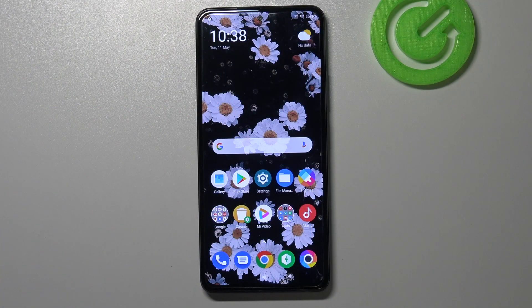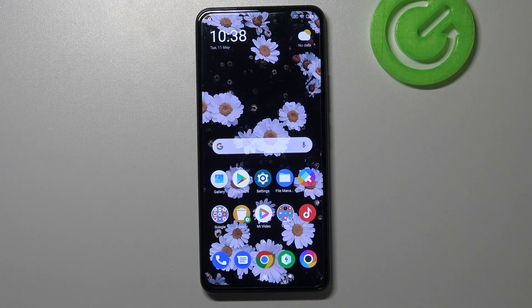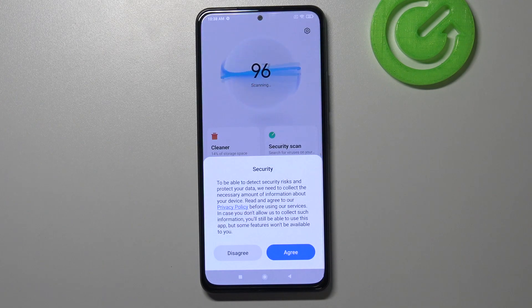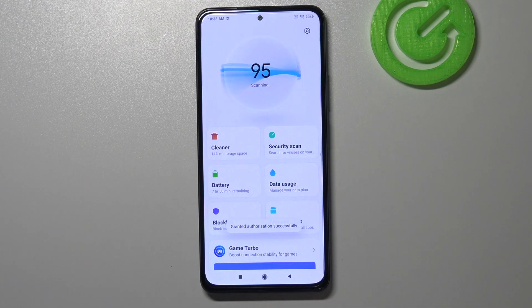Hi everyone, here we've got the Poco F3 and let me share with you how to virus scan your device. All you have to do is simply open the security app, which looks like this. Tap on the icon and give all the permissions it requests.